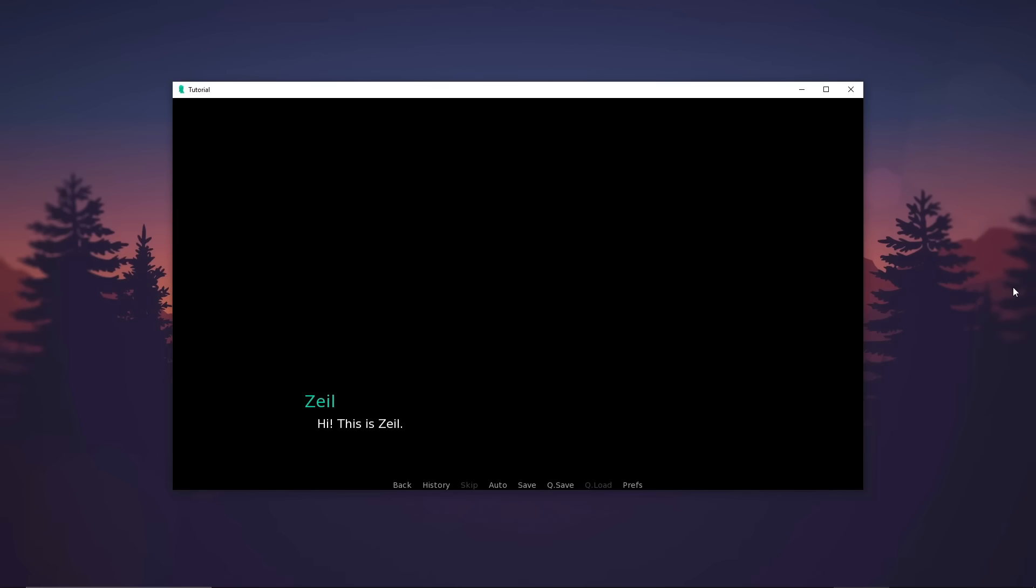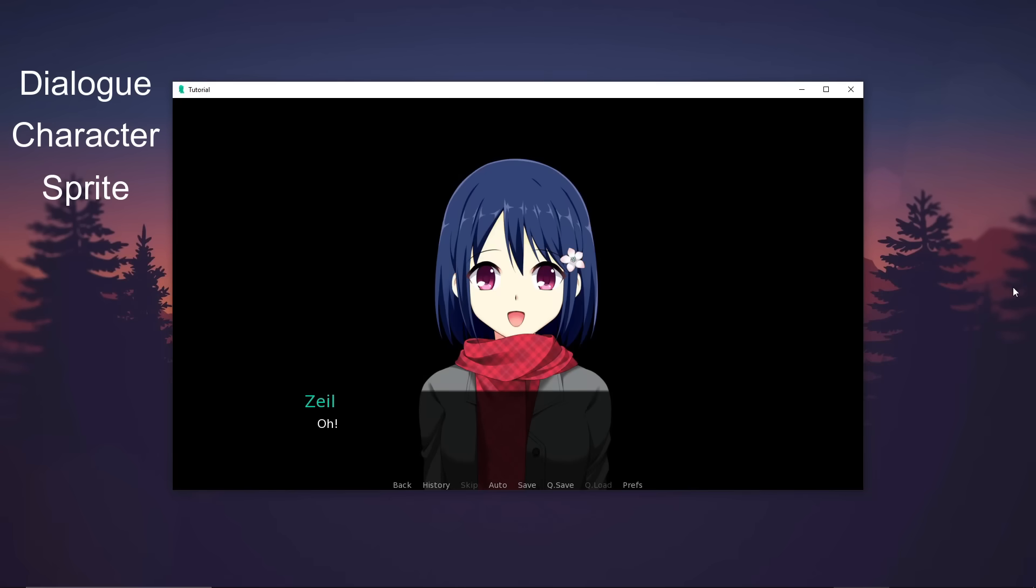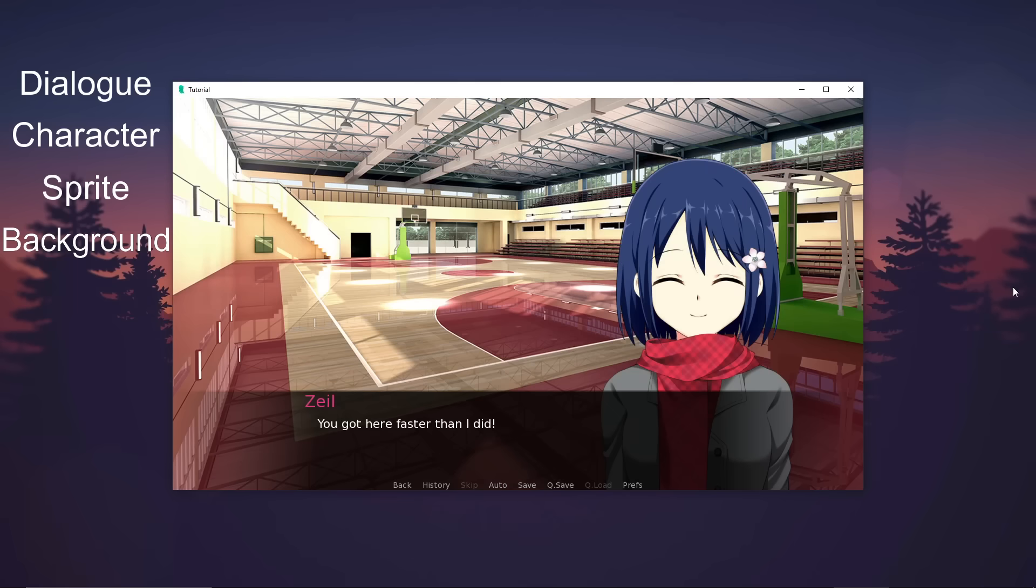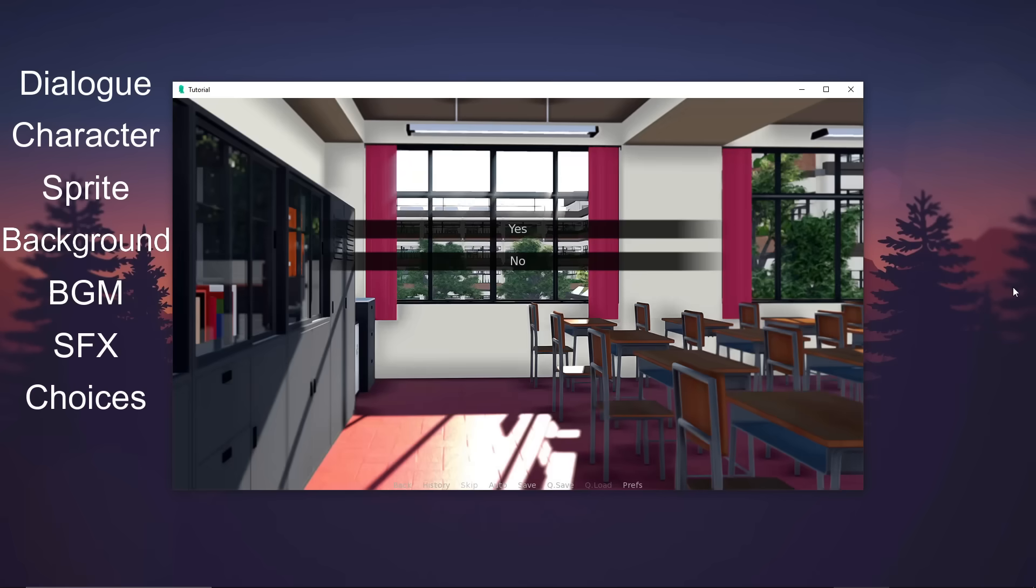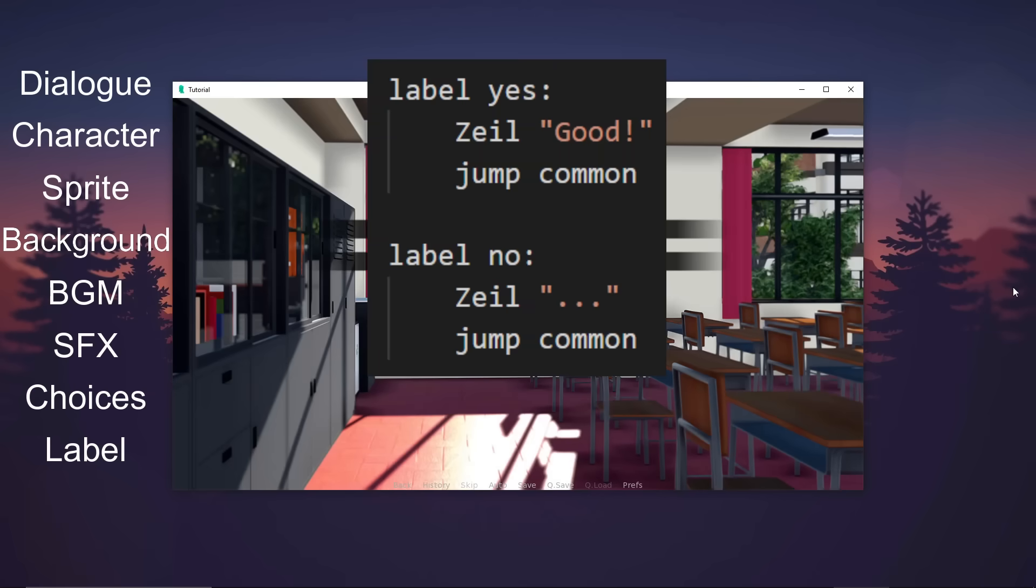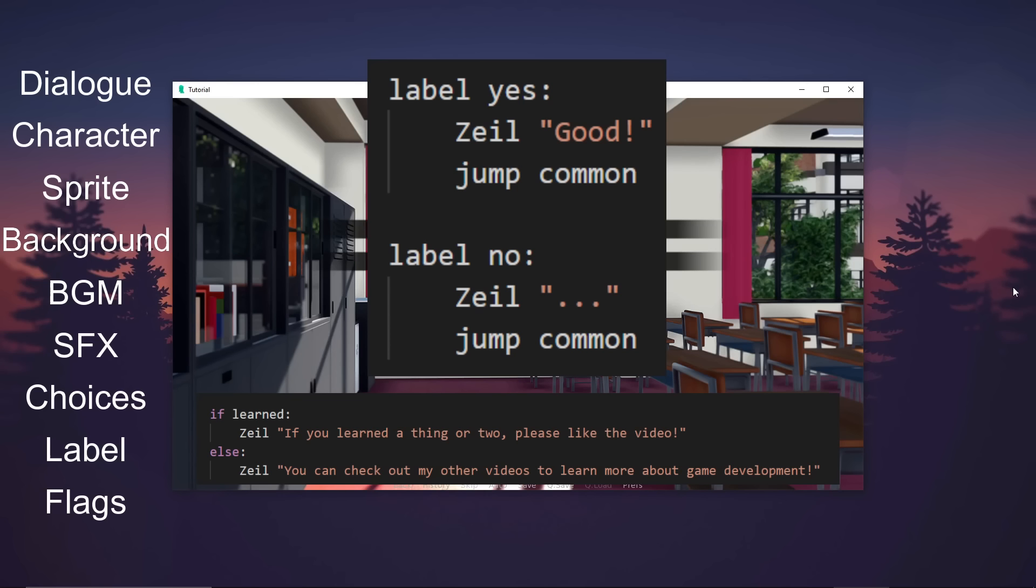In this video, I'll teach you about dialogue, character, sprite, background, background music, sound effects, choices, label, and flags.